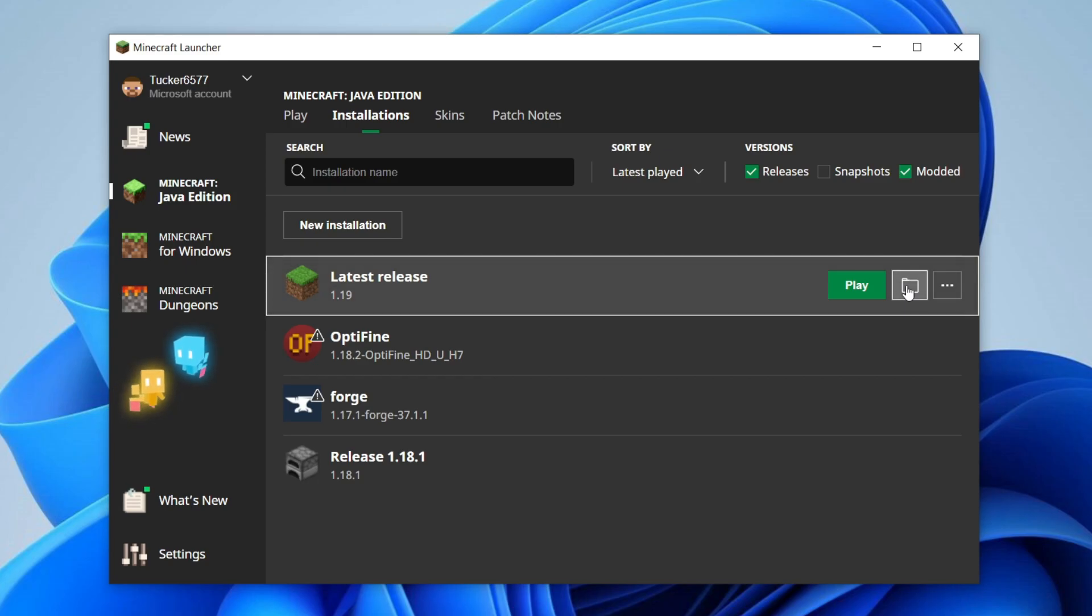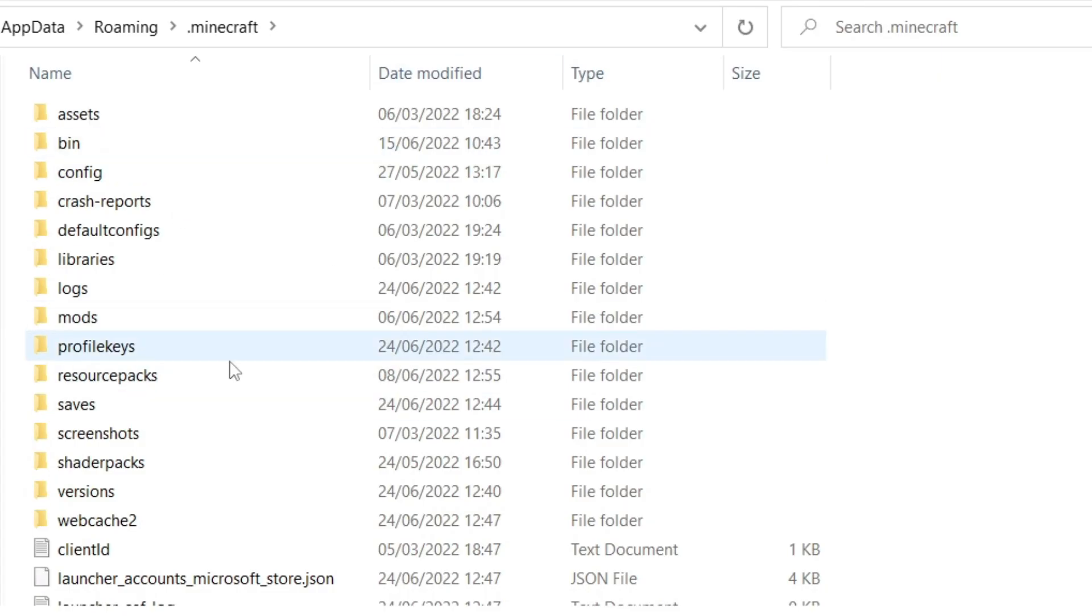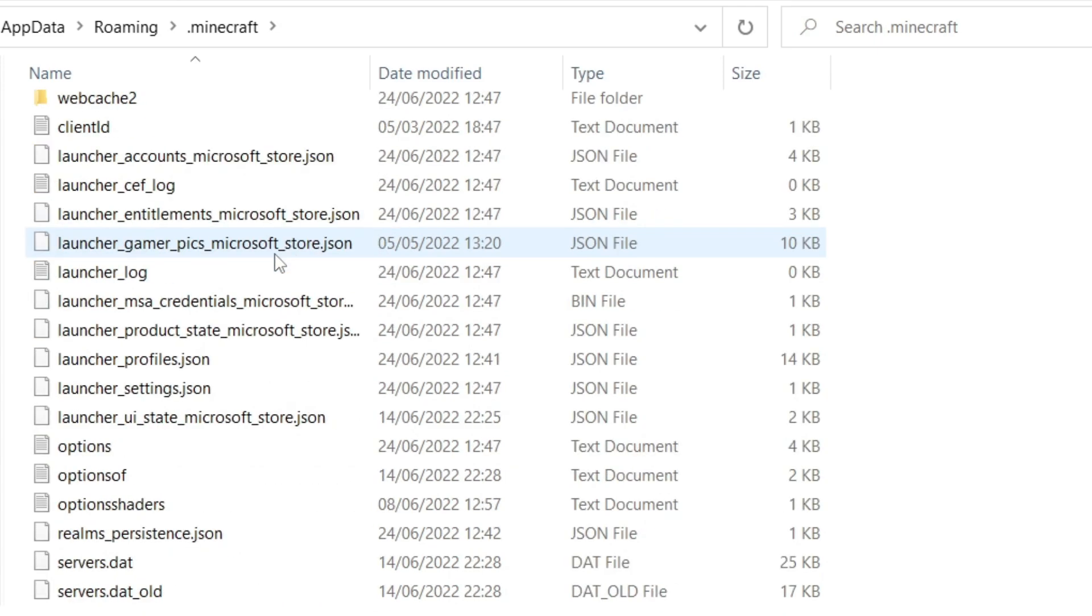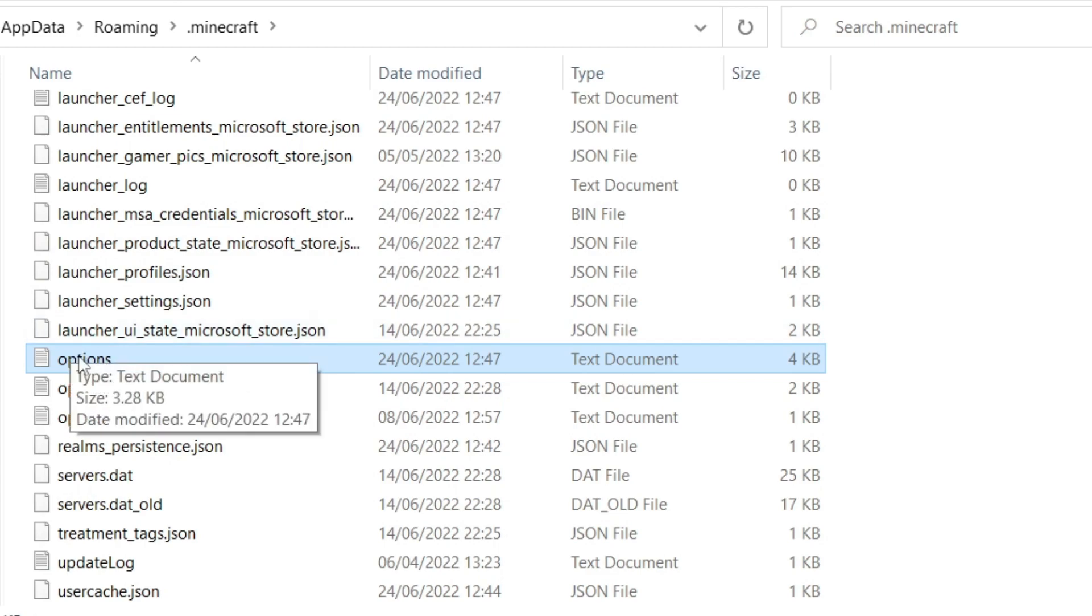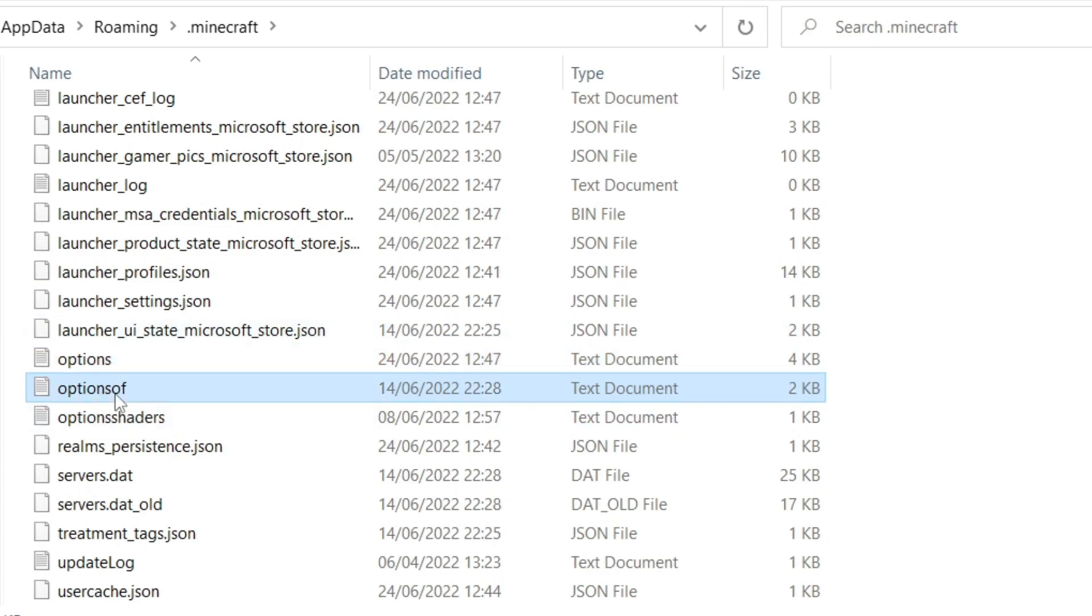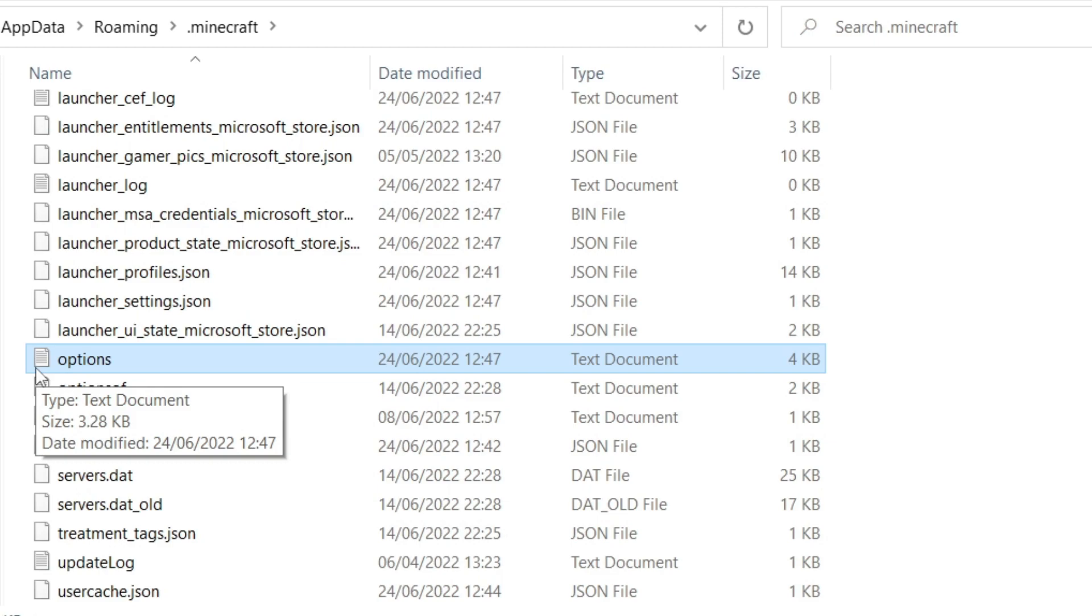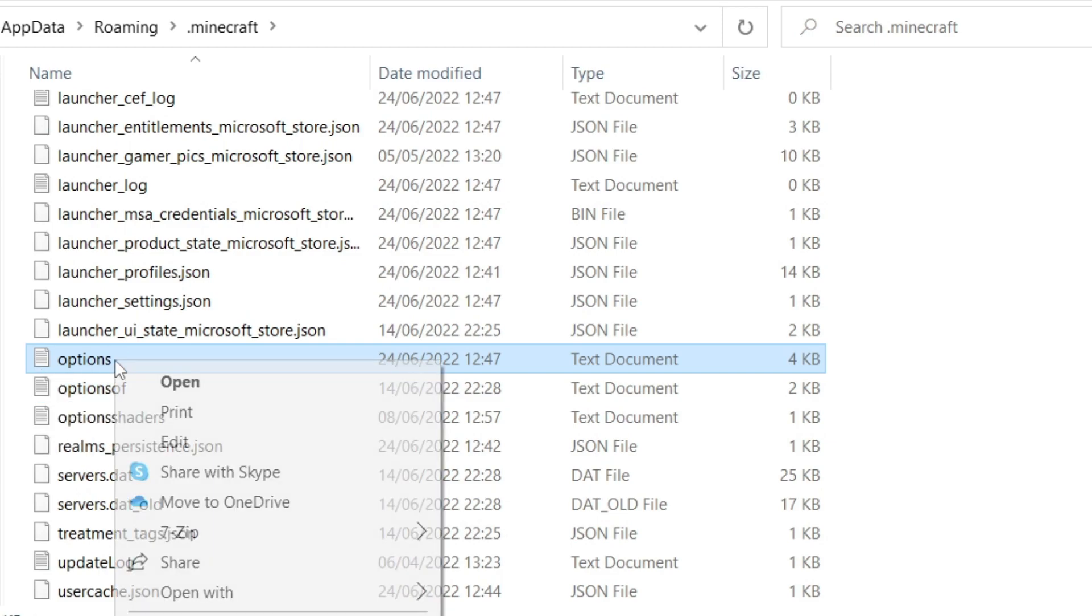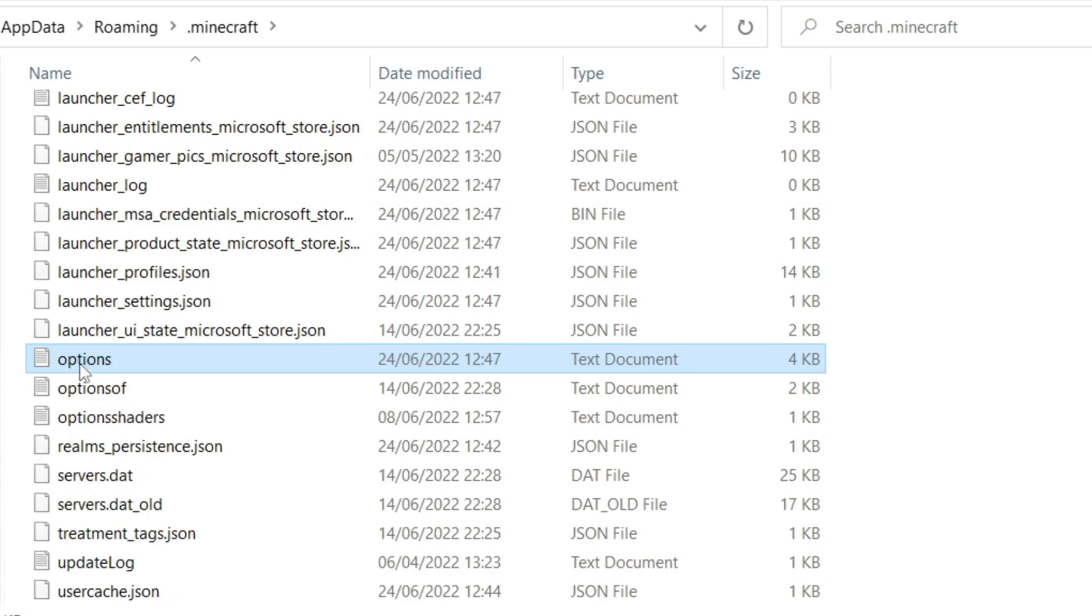As you can see, here we are. Now scroll down until you can see a text document just called Options. There are a few other options like Options of Options Shaders, but the one you want is literally just called Options. Right click on it and click Delete, or just press the delete key on your keyboard, and it's going to delete it.